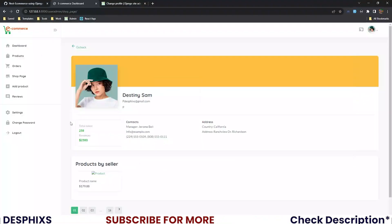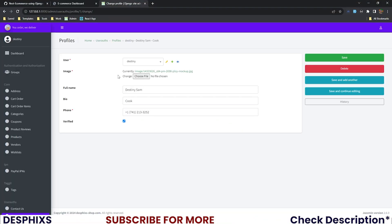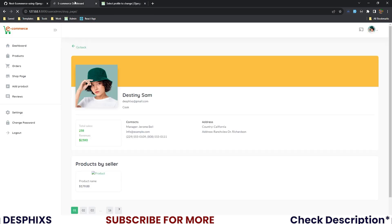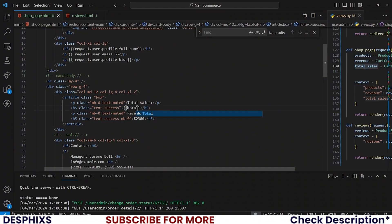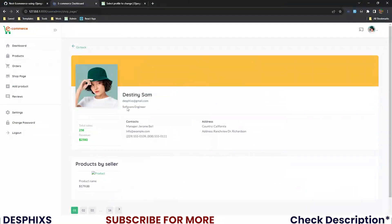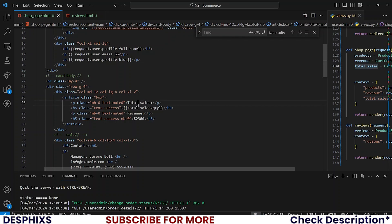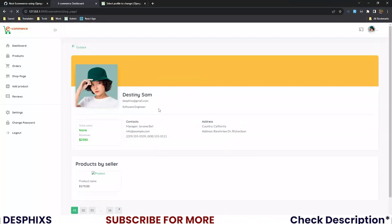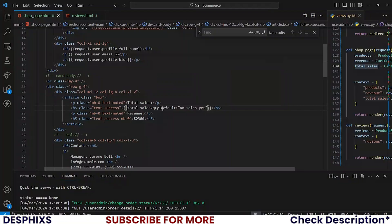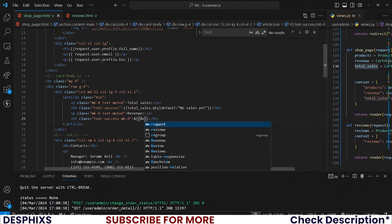Save your code and see — instead of letting it say 'cook' I'll change the bio to 'software engineer' or 'web and mobile app developer'. For total sales, I'll show total_sales.qty to count how many items we've sold in total. That shows none, so let's add a default: if it's none, show 'no sales yet' instead.